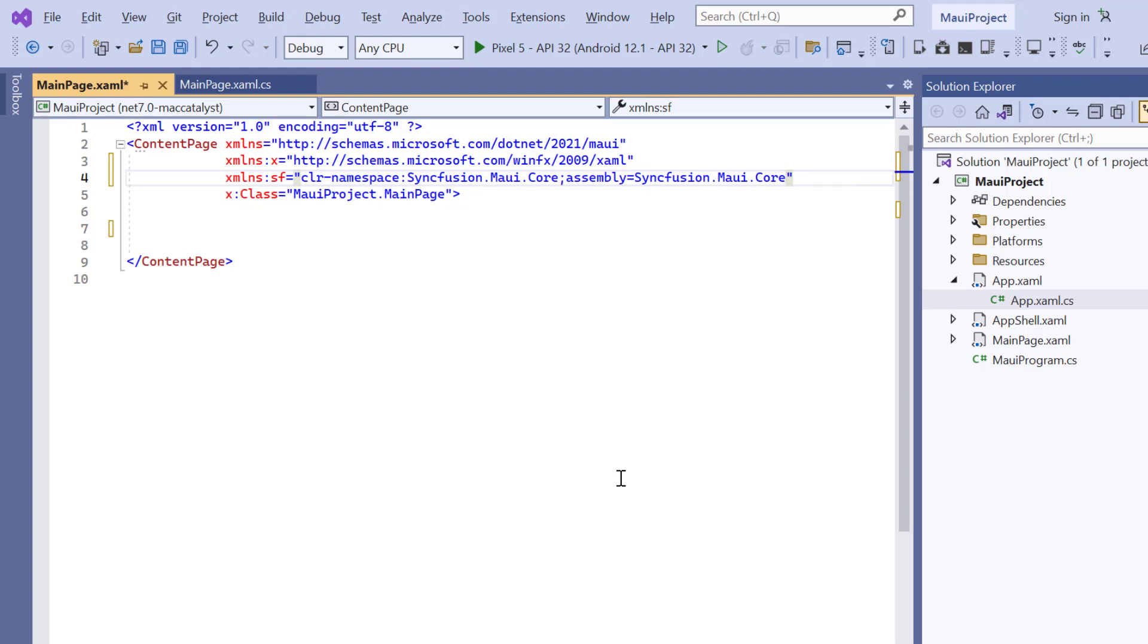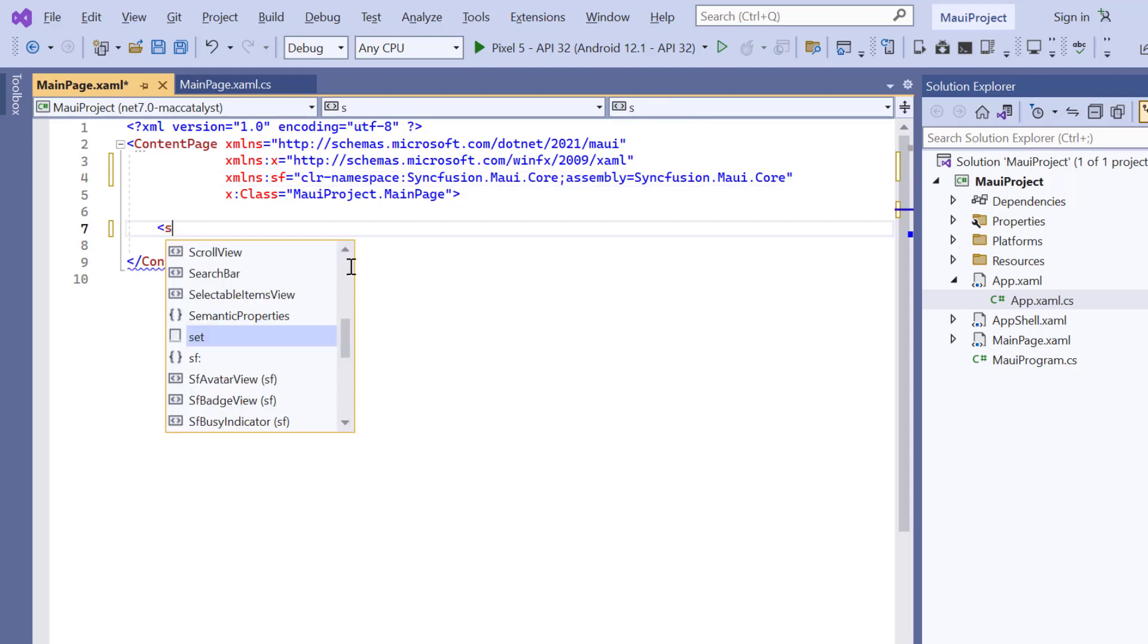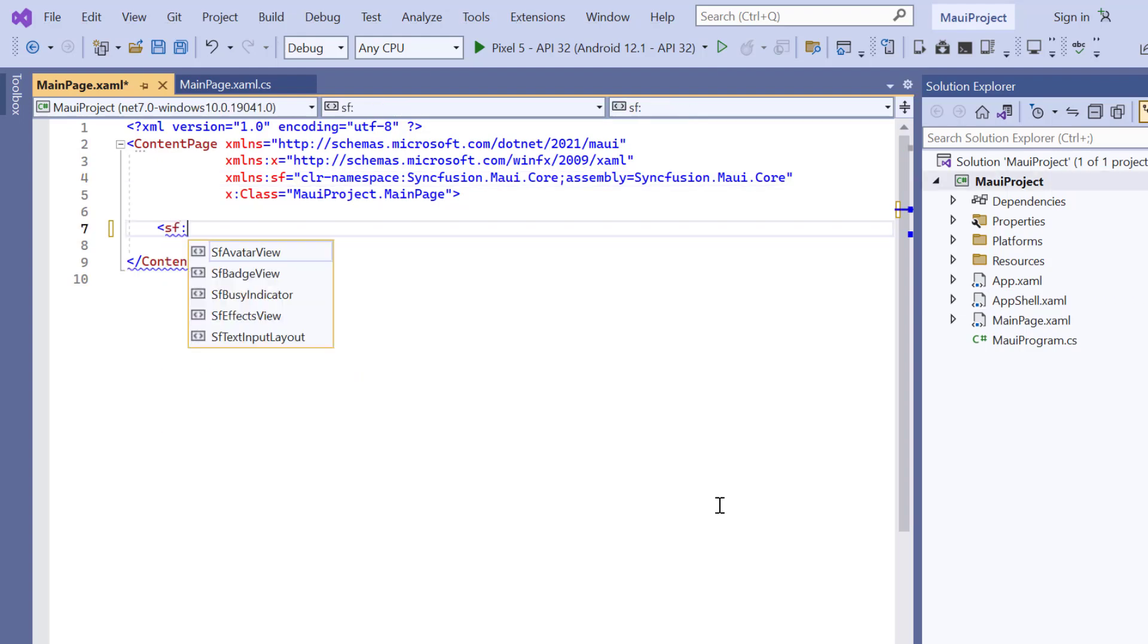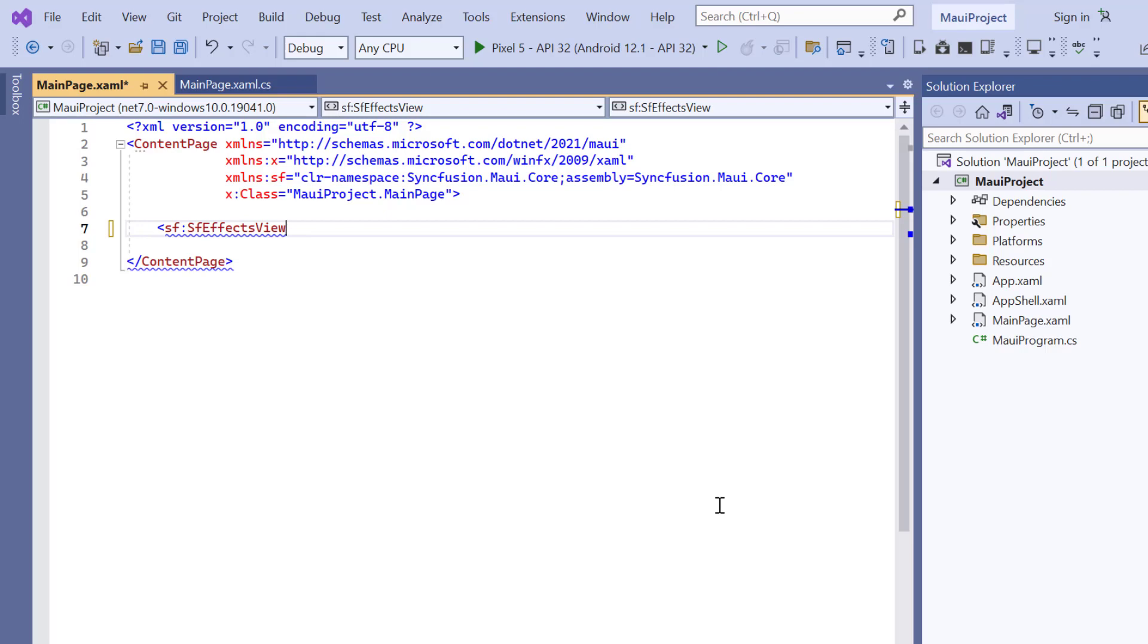And now, initialize the control by adding the SFEffectsView tag. As I said earlier, this is a container control, so you need to add one of the views such as images, labels, and so on.